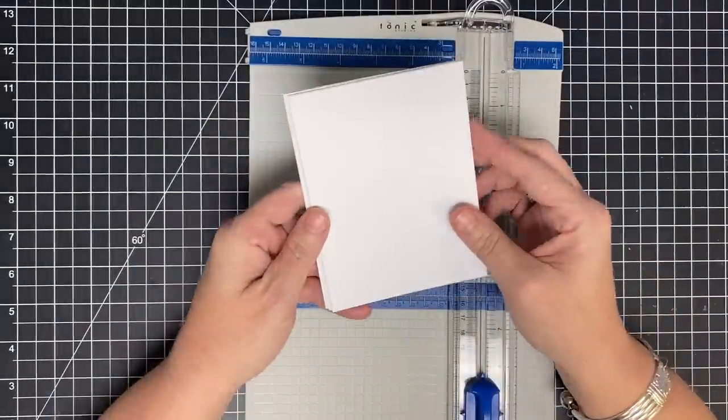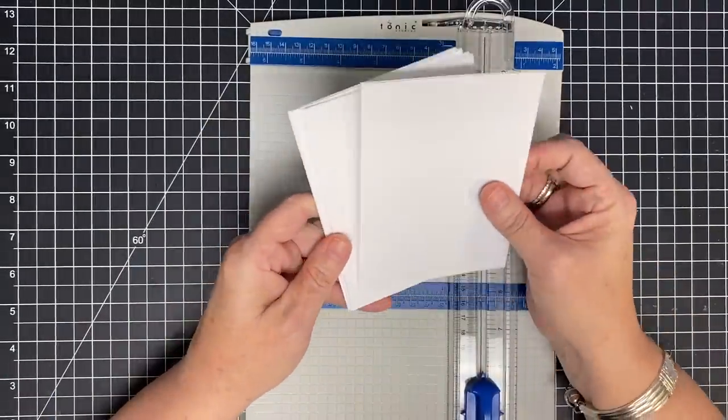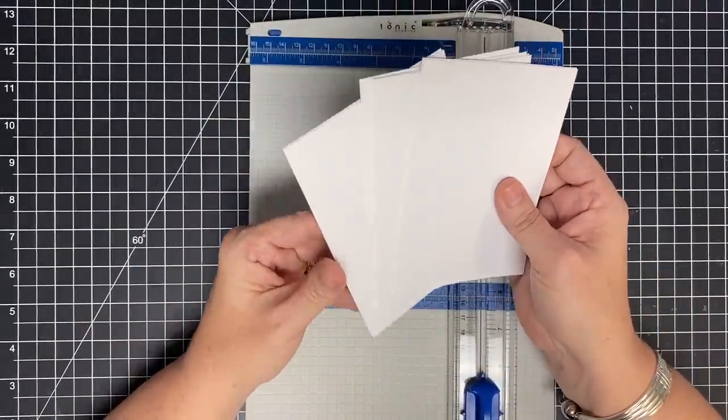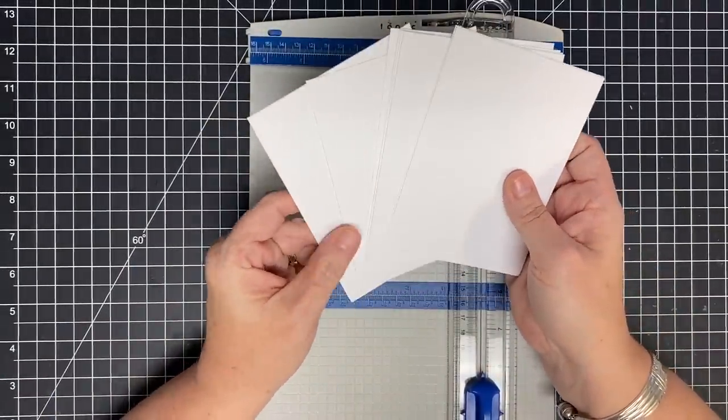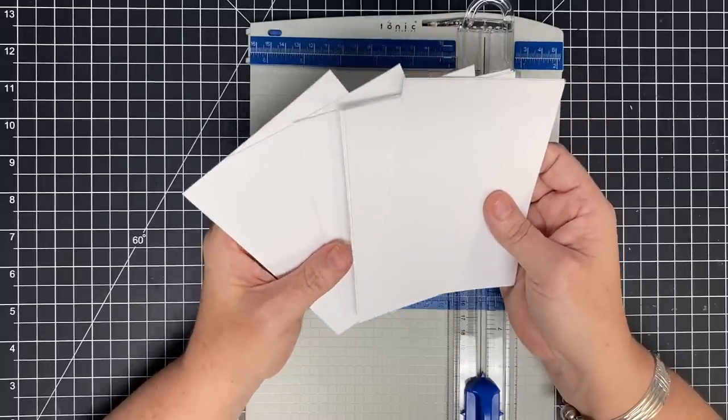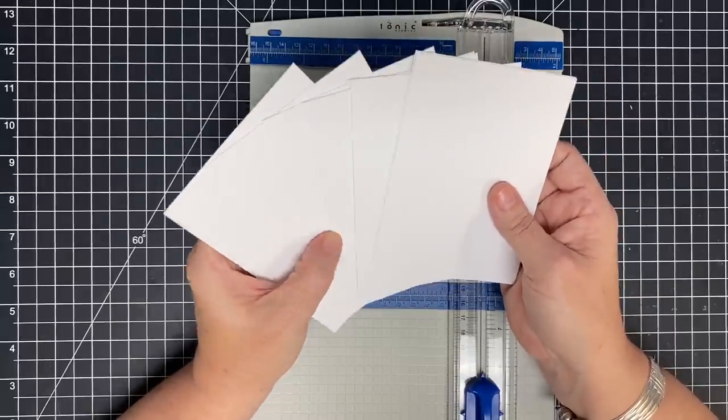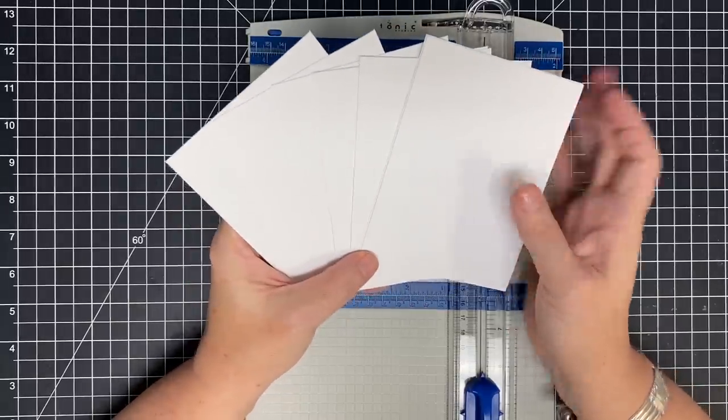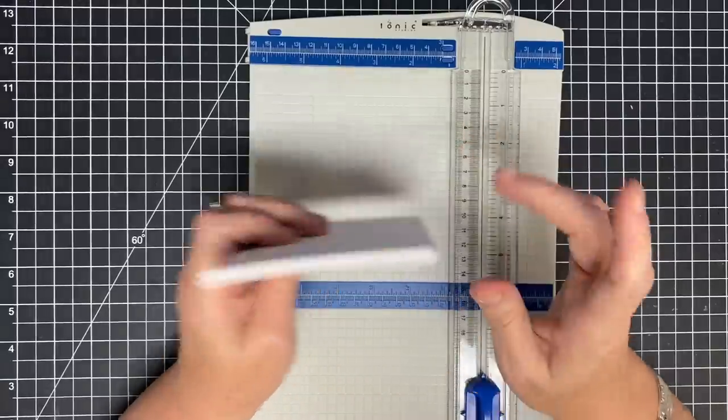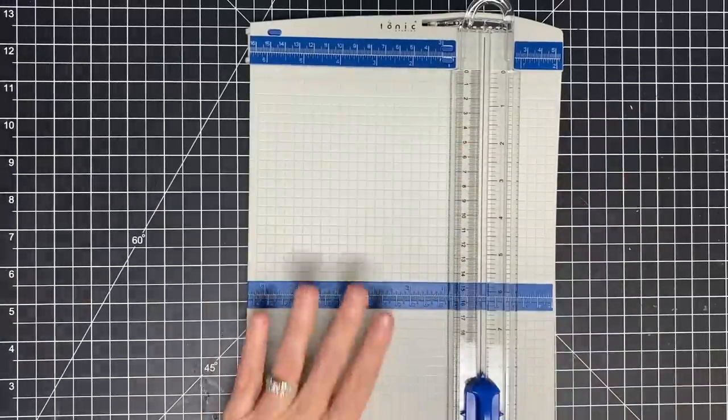To start these sympathy cards, I've taken some 8.5x11 cardstock and cut it down to 4x5.25. I actually cut two sheets down, so I got eight pieces of cardstock. I'm going to move my trimmer out of the way and show you our next step.